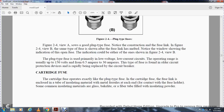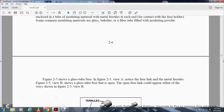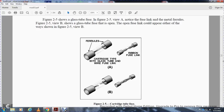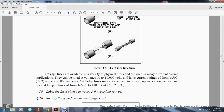The cartridge fuse operates exactly like a plug type fuse. The cartridge fuse has a fuse link inside a tube of insulating material with metal ferrules at each end for contact with the fuse holder. Some common insulation materials are glass, Bakelite, and fiber tube filled with insulating powder. Figure 2-5 shows the glass type. Figure 2-5, View A shows the fuse link with metal ferrules. Figure 2-5, View B shows a glass type fuse that is open - an open fuse link. Cartridge fuses are available in a variety of physical sizes and usually have different circuit applications. They are rated at voltages up to 10,000 volts and have current range ratings from 1 ampere to 2,000 amperes. The cartridge fuse may also be used to protect against excessive heat, opening at temperatures from 165 degrees to 410 degrees Fahrenheit.